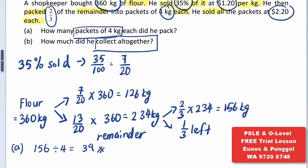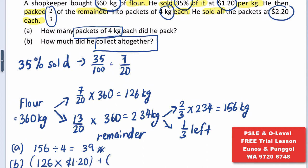For Part B, how much did he collect altogether? The shopkeeper collected from 126 kilograms at $1.20, and he also sold the remaining 39 packets at $2.20. So eventually, he collected $237 altogether.